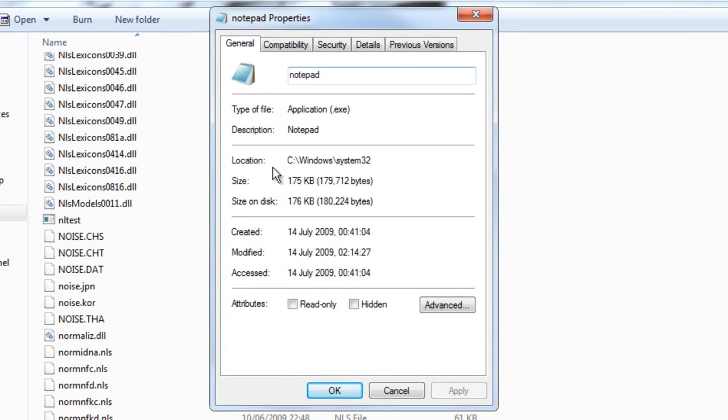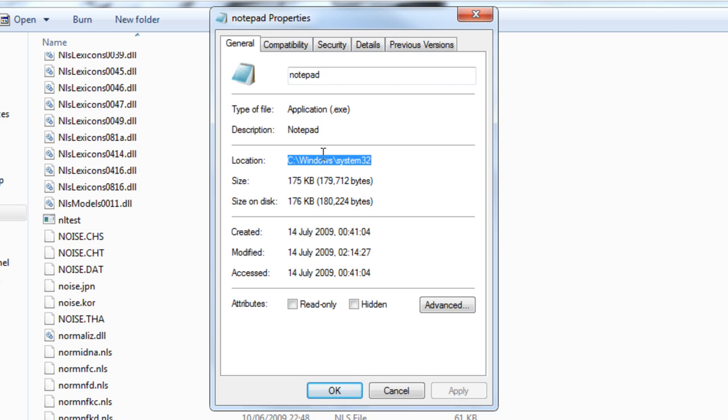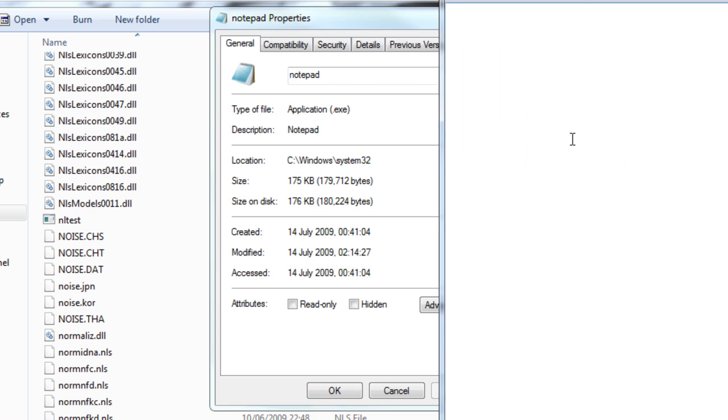And this is the location of the program. So I want you to highlight that and then Ctrl C, Ctrl X, right click, copy paste, whatever. Just make sure it's in your clipboard. And go back to your text editor.